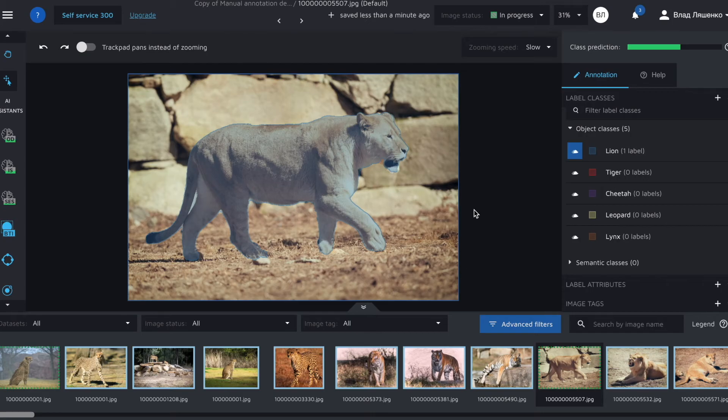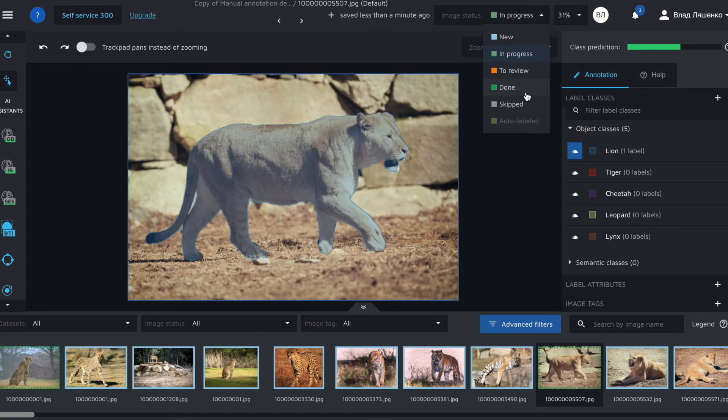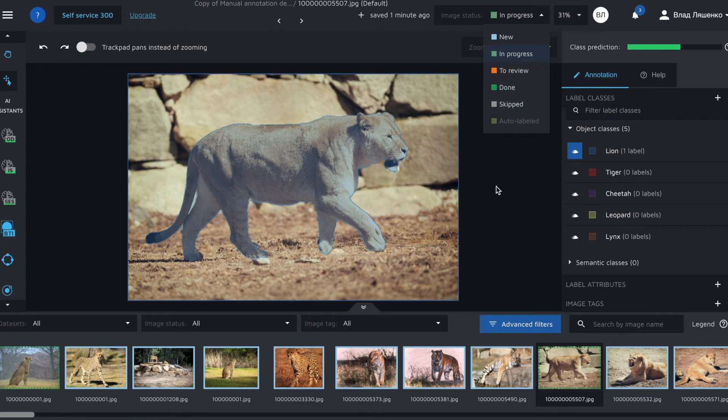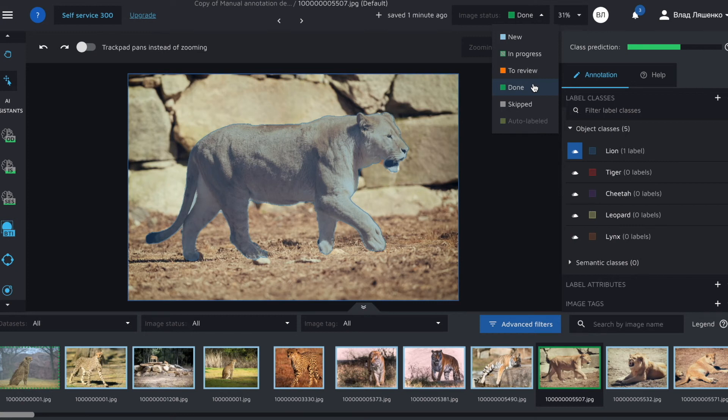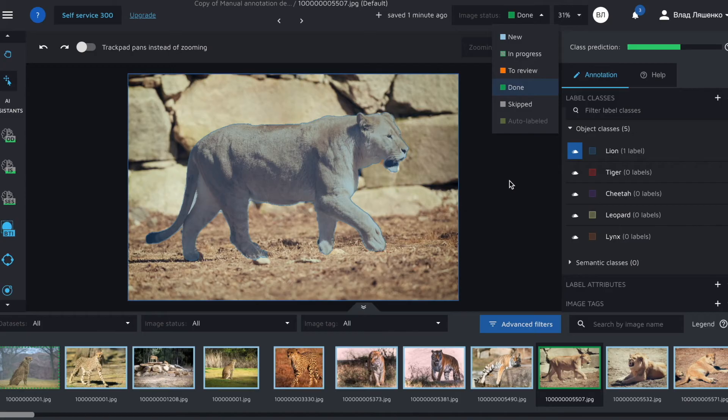And when the annotation is done, you should change the image status to done as it signalizes automation features that the image can be used for their training. You can do it manually or you can use the shift plus D hotkey to set the status to done. I'll use the hotkey. It's done. To be fair, as you can see, there are many image statuses. Each status is useful for project management. So to get a better understanding of each status, please check the corresponding user docs via a link down below.